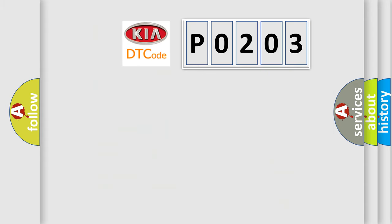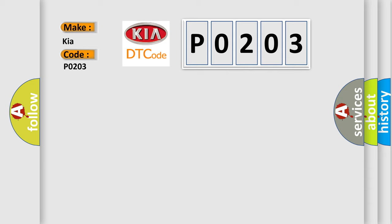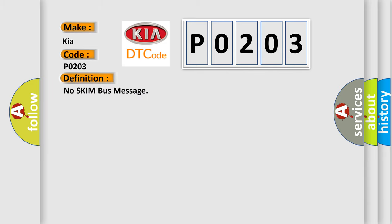So, what does the diagnostic trouble code P0203 interpret specifically for Kia car manufacturers? The basic definition is No skim bus message. And now this is a short description of this DTC code.